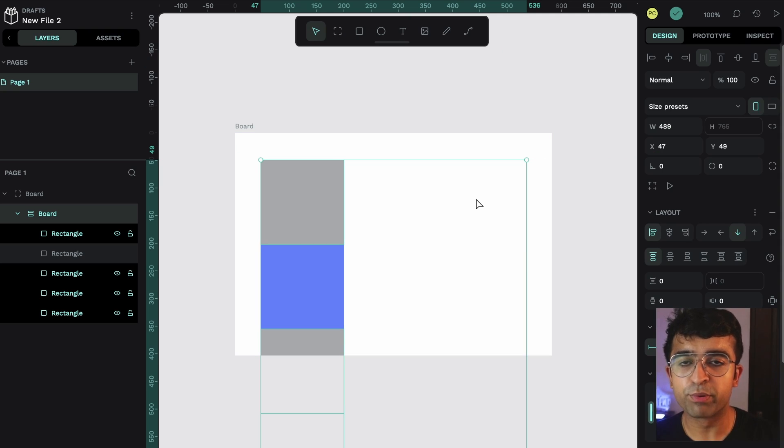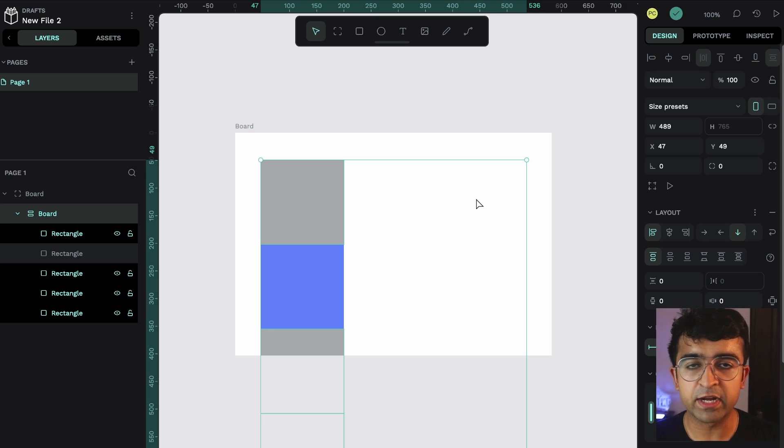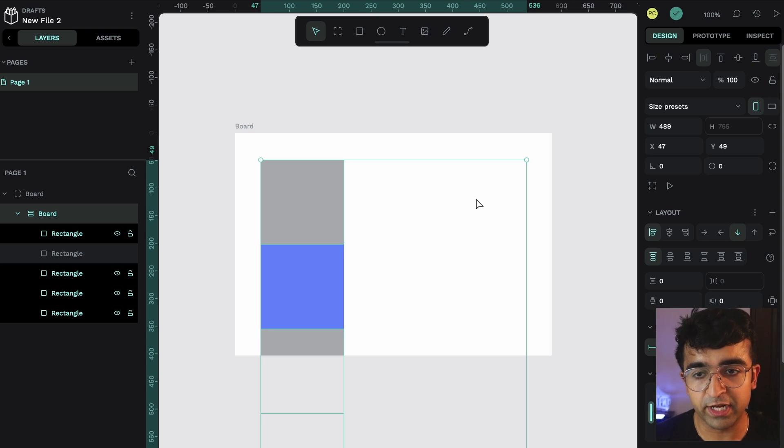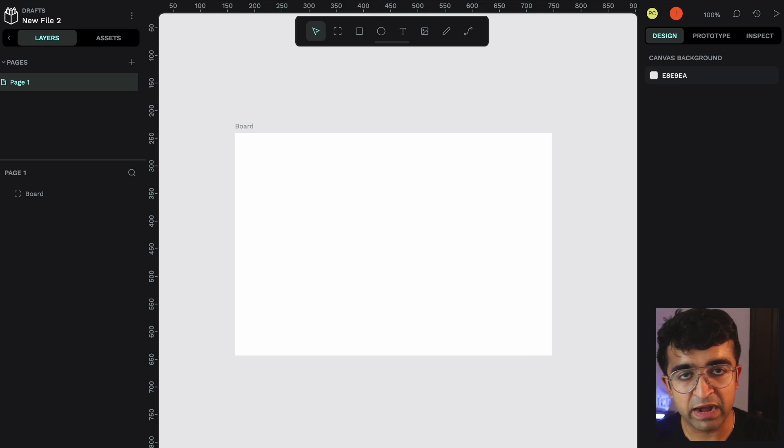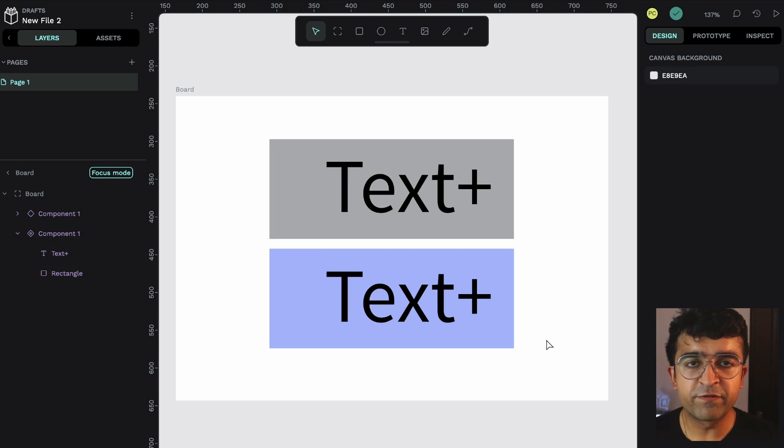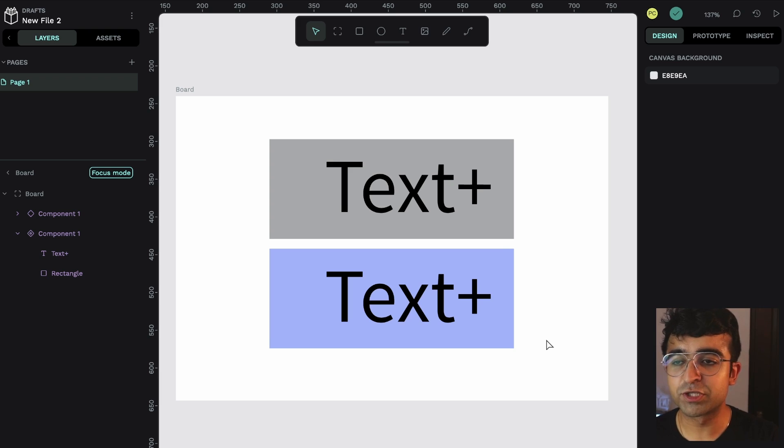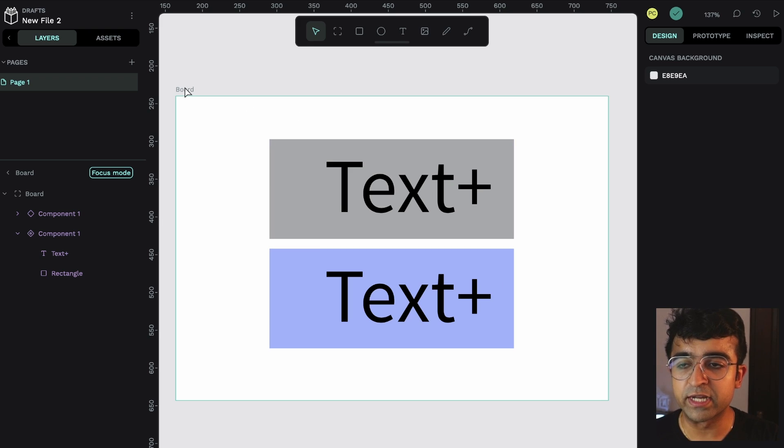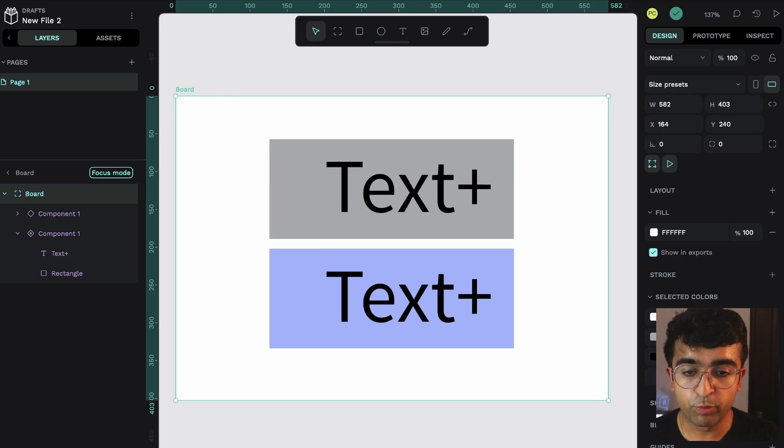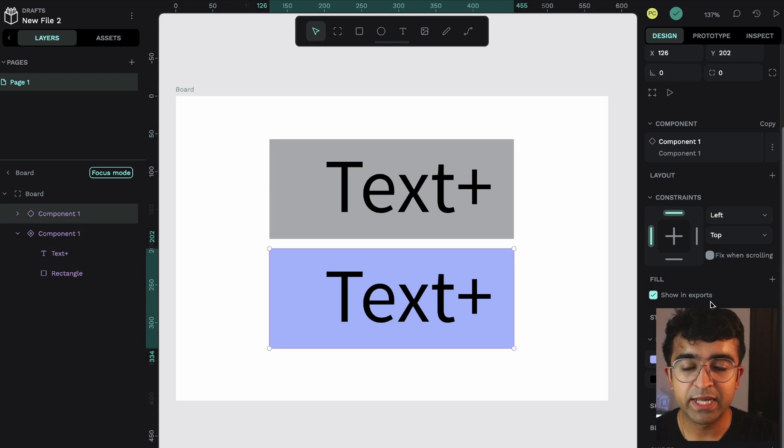Now, PenPot has made components very efficient, very effective. If you use components on a daily basis or if you have a design. Now, the third feature that I recently discovered, which I'm not sure they did with 2.0 or before that, is the selection feature.